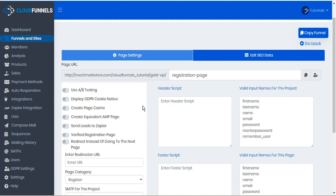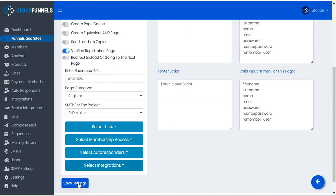Next let's go to our registration page and take a look at the page settings. An important feature of the registration page is 'verified.' If you want the registration page to be open to the public so anyone can register, you can leave verified registration off. However, if you only want select people — such as customers — to be able to access the registration page, you can turn this slider on to make it verified only, and then save your settings.